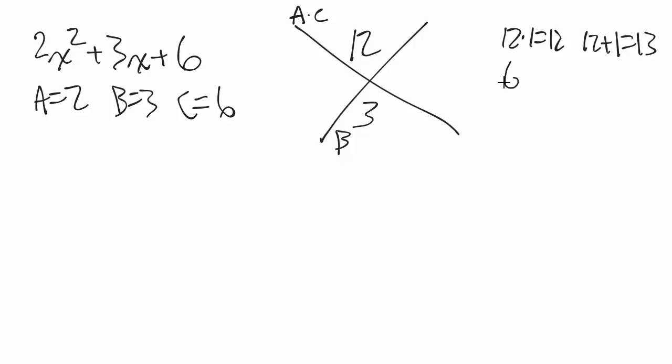Okay, let's do 6, 2. So 6 times 2 is 12, but 6 plus 2 is 8. Still too big.